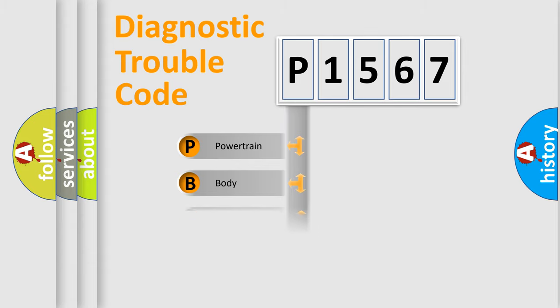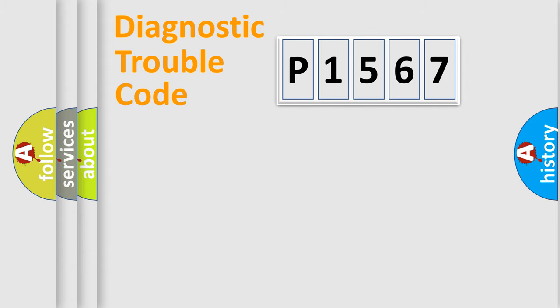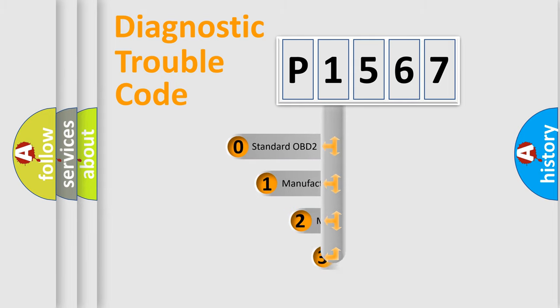Powertrain, body, chassis, network. This distribution is defined in the first character code.